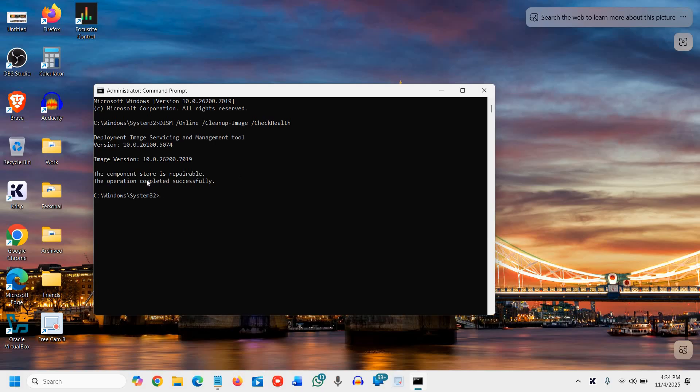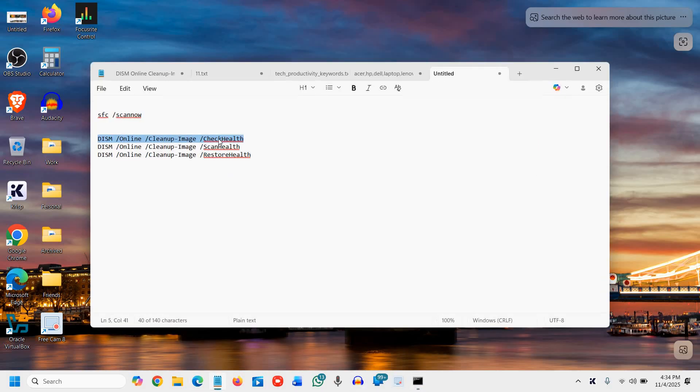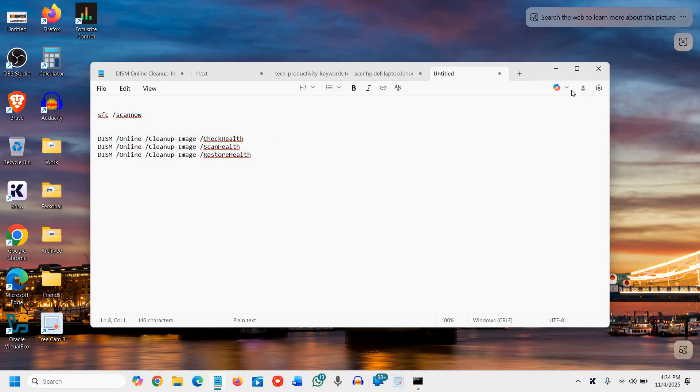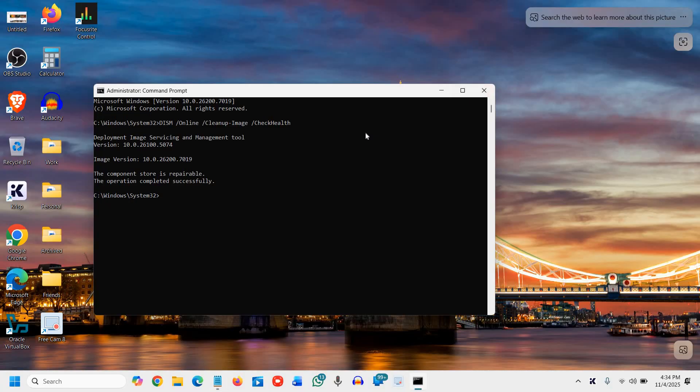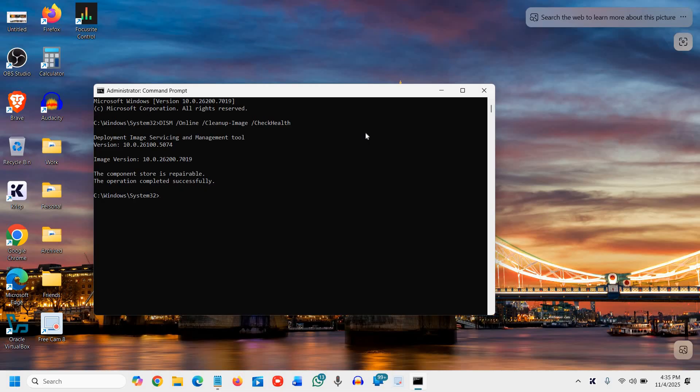The component store is repairable, the operation completed successfully. You need to do these things like check health, scan health and restore health. DISM repairs underlying Windows image. If SFC couldn't fix everything, use the DISM commands. It connects to Microsoft online image and restores any corrupted components. It actually repairs the Windows image used by SFC and ensures PC's recovery files are clean and usable.